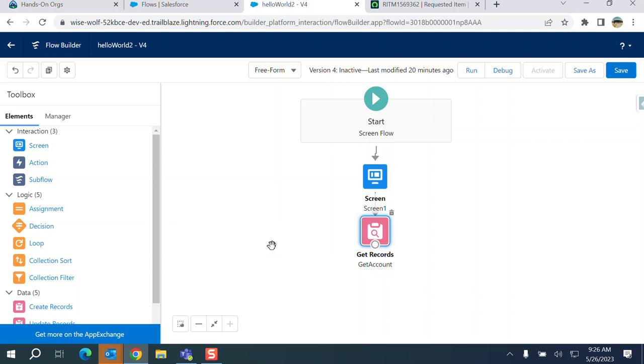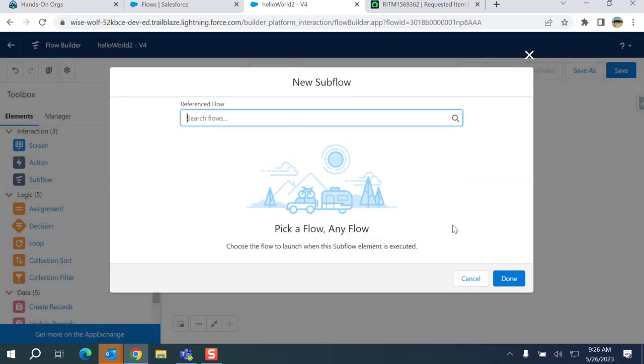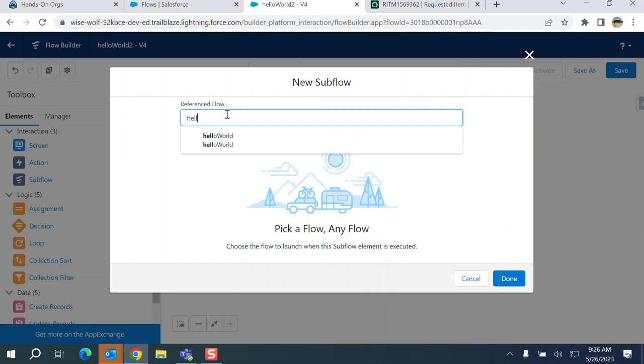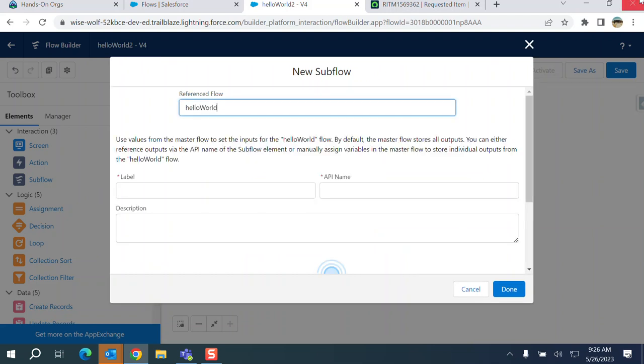So I'm going to add a subflow right after this. I have a simple flow, so I'm going to edit. Subflow test.